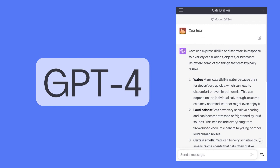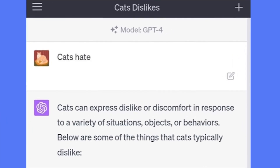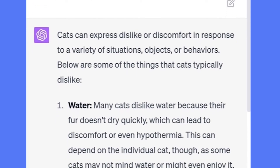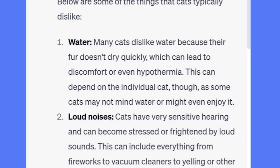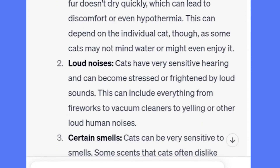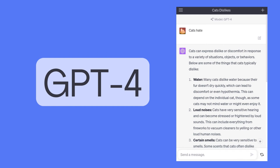The same prompt using GPT-4 produces this response: 'Cats hate... Cats can express dislike or discomfort in response to a variety of situations, objects, or behaviors. Below are some of the things that cats typically dislike.' It then lists some of the things it thinks cats would hate. Similar to Bard, GPT-4 is also a language model trained on a massive amount of text data and is able to communicate and generate human-like text in response to a wide range of prompts and questions.